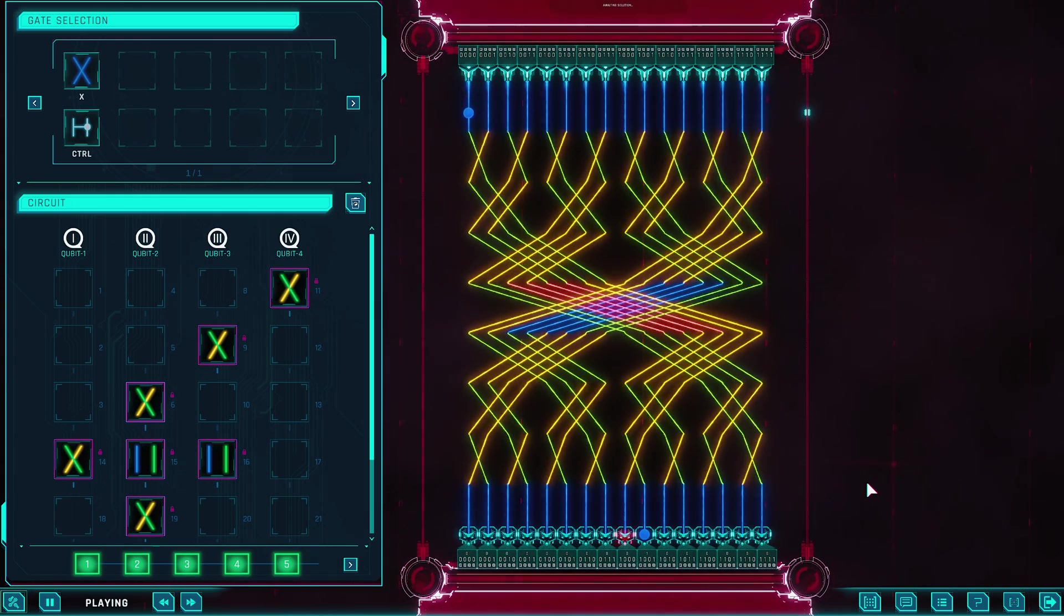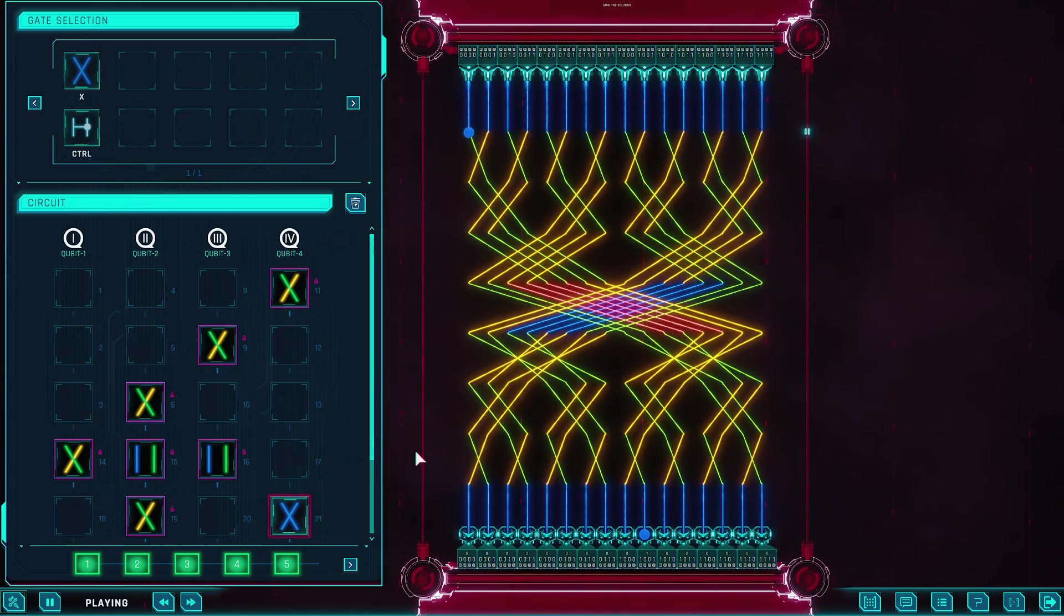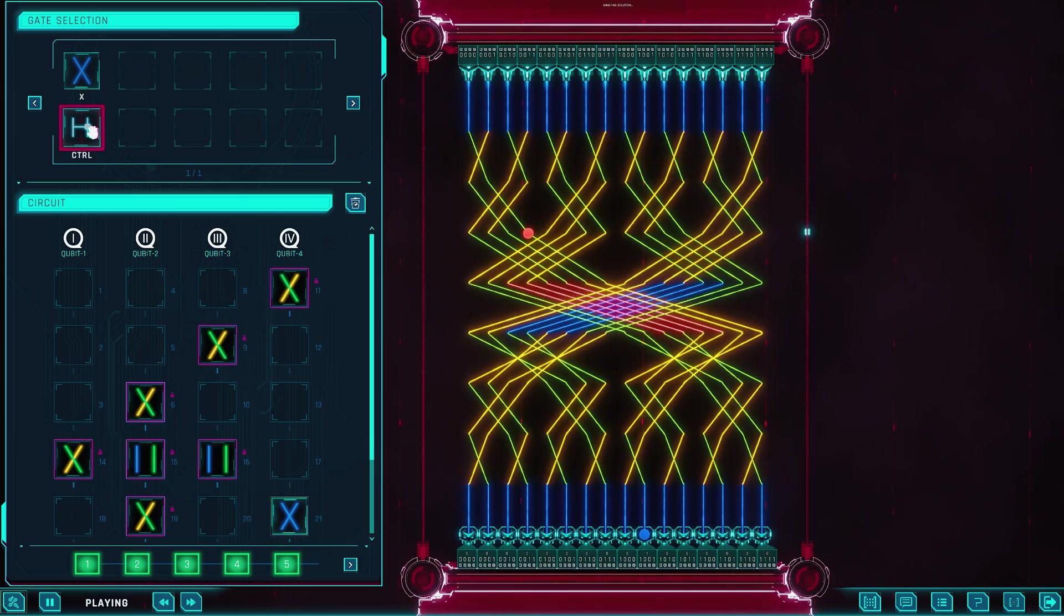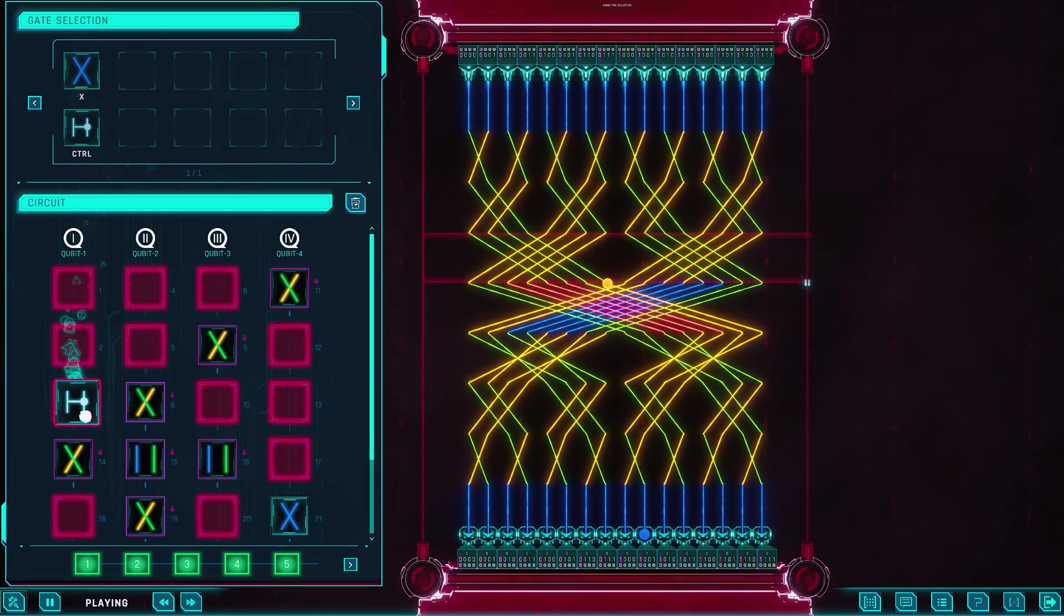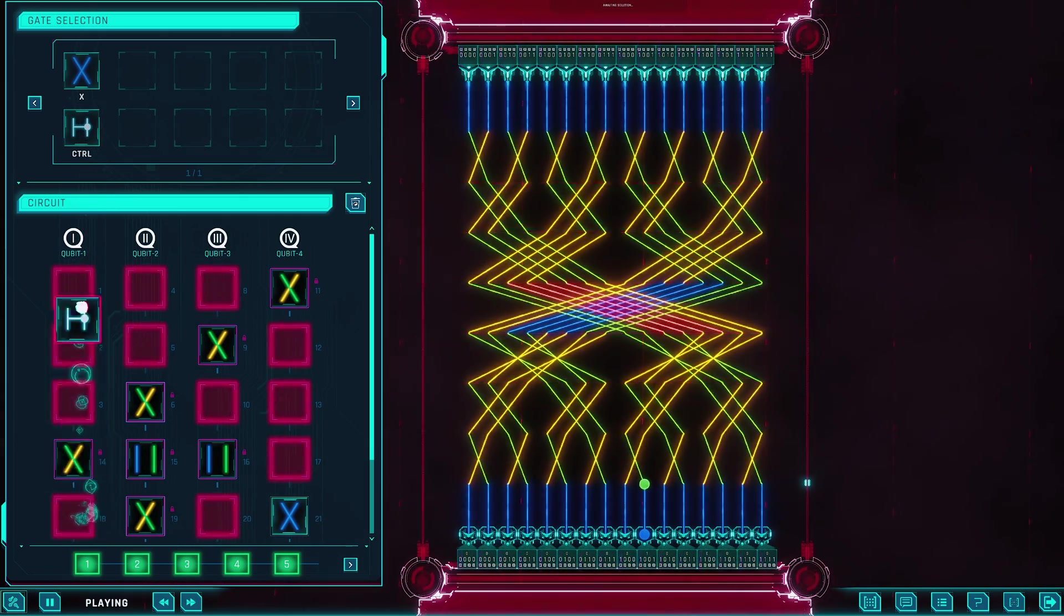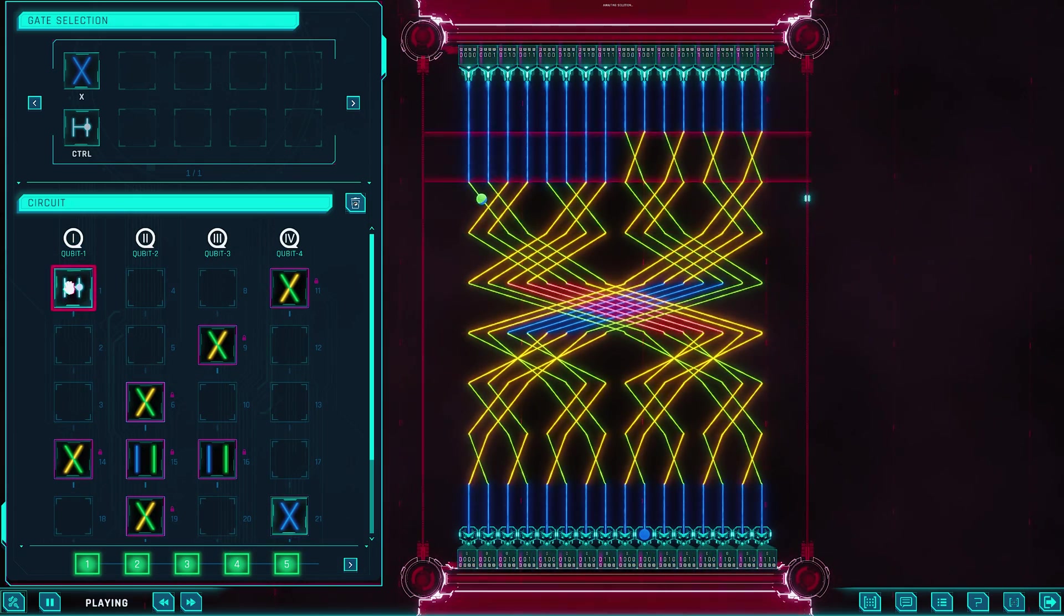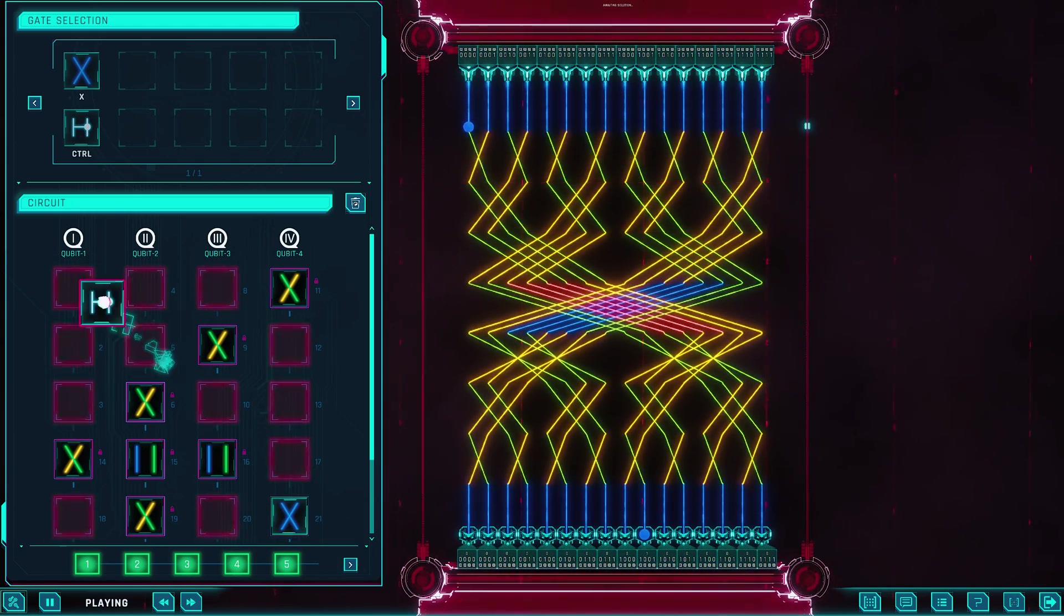The process feels like sculpting logic from light. You try a gate, see the effect, then tweak your approach. It's an iterative loop of experimentation and visual feedback. The game shows you the entire quantum state, live, so you're not just watching a result, you're watching all possible outcomes interfere with each other as you work. It's mesmerizing.